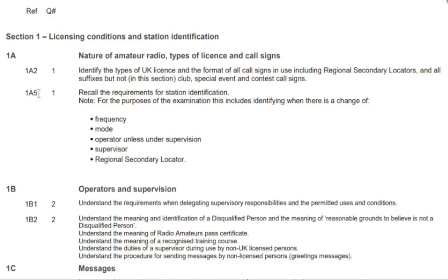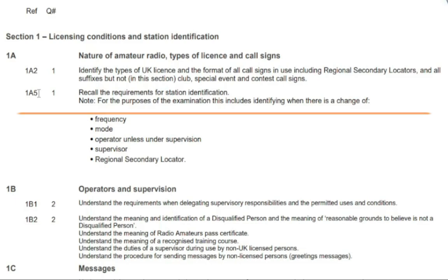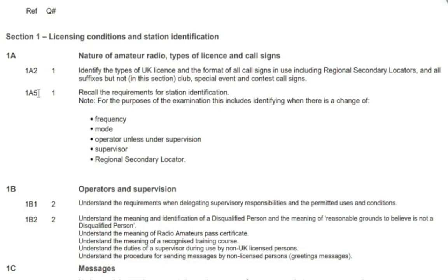The second syllabus section that could come up at question 1 is 1a5, where section 1a5 states: recall the requirements for station identification. Note, for the purposes of the examination this includes identifying when there is a change of frequency, mode, operator unless under supervision, supervisor, or regional secondary locator. When the word 'recall' is used, that simply means all you need to do is remember what is typed at this section. In this example it is about station identification — you are not required to understand it, but merely remember it.